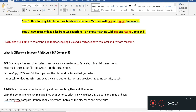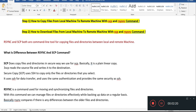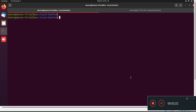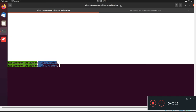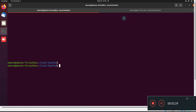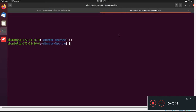Let's do a trial on our Linux machines. On the left side I have my local machine, and on the right side I have my remote machine — this is my Ubuntu machine hosted on AWS.